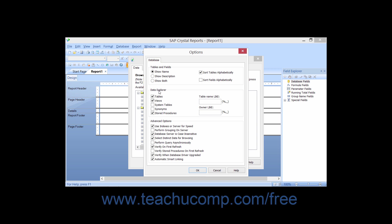In the Data Explorer section, you can then check the checkboxes to display only the types of data that you want to use in the report.